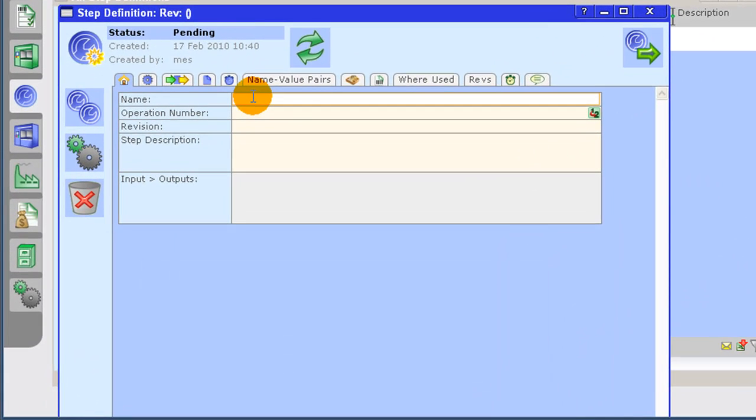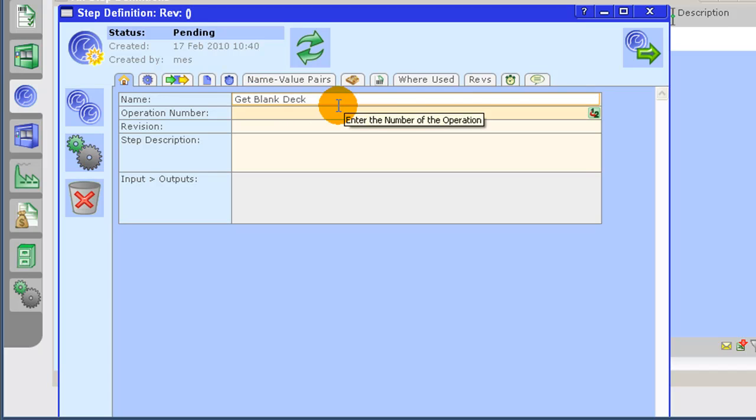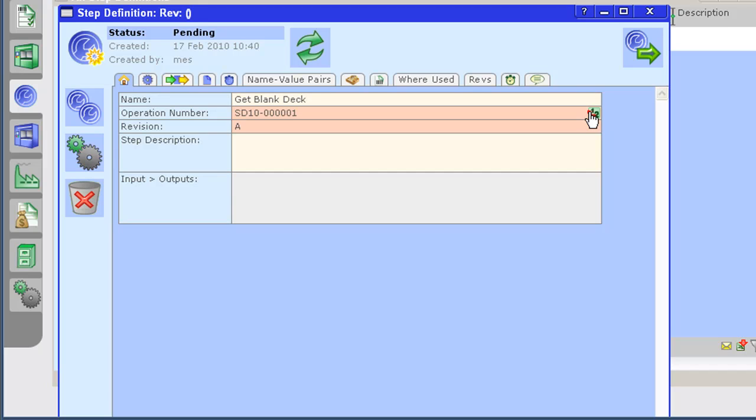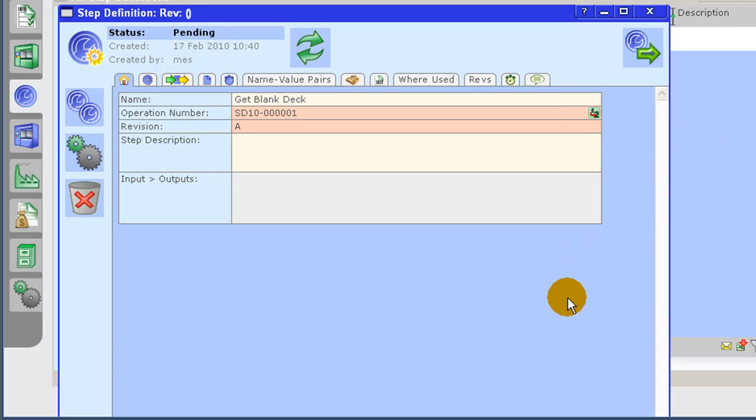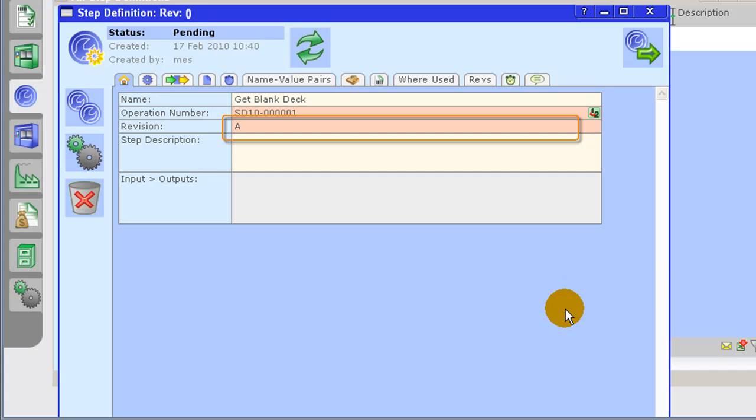Enter the first step definition name. We will be descriptive so that it can be distinguished from others. We will now assign an operation number. We will let the system manage this and use the auto number generation button. You will also notice that the auto number generator handled the revision as well.